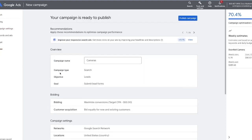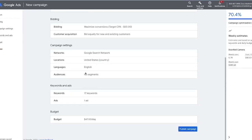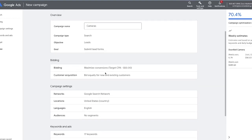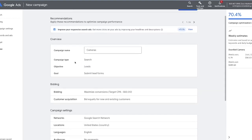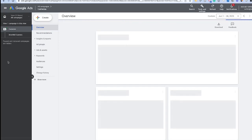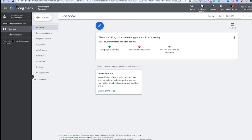Then we can hit next, and it's going to ask us to review the settings before we publish — you'll see where we're targeting, the bidding strategy, and what our objective is. Now we can go through and hit publish. Congratulations, your campaign is now live!